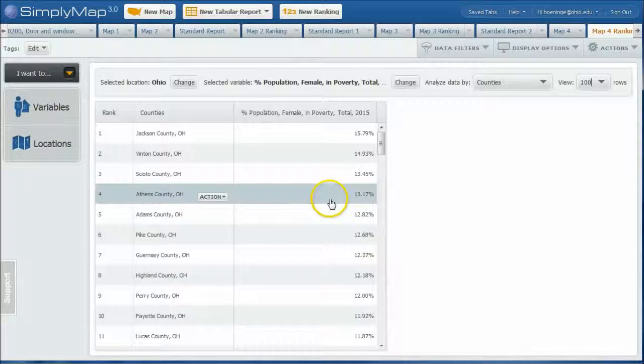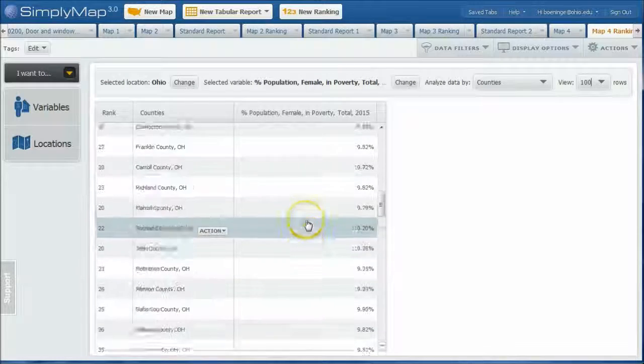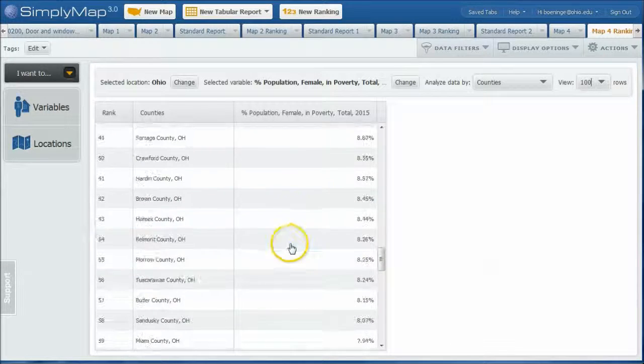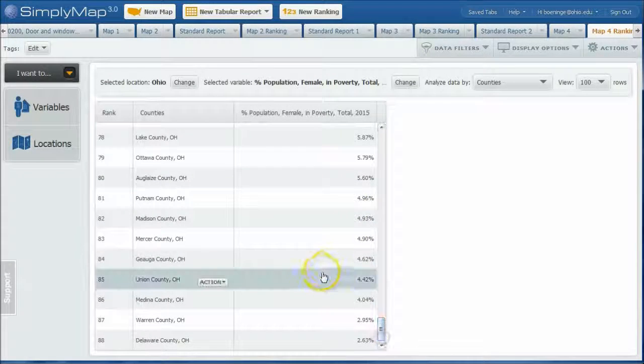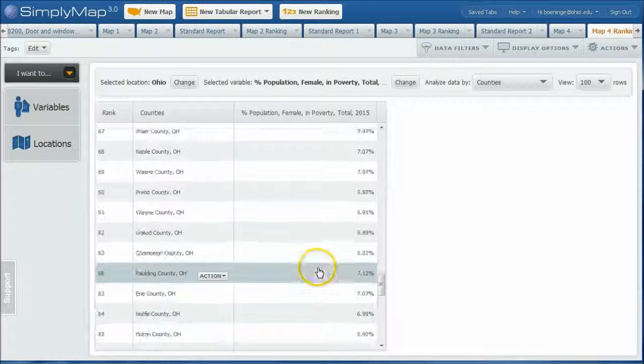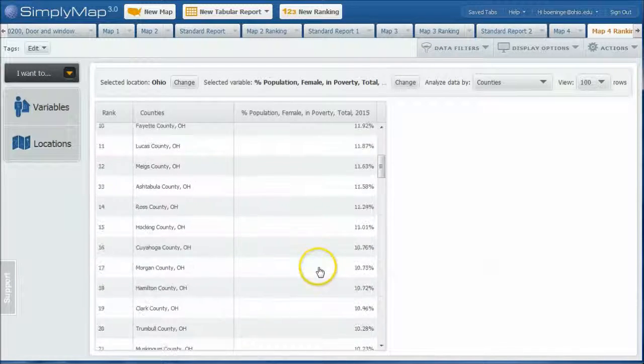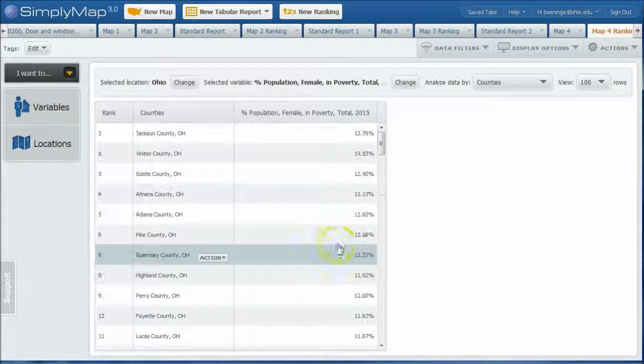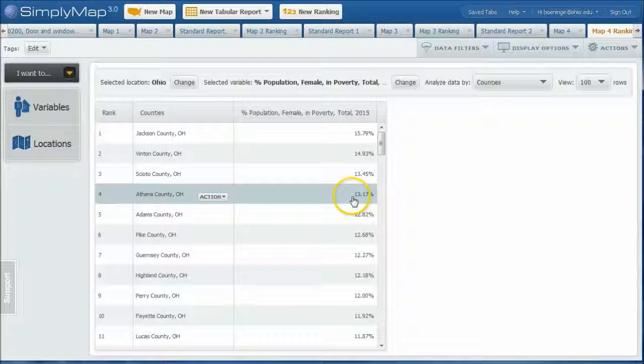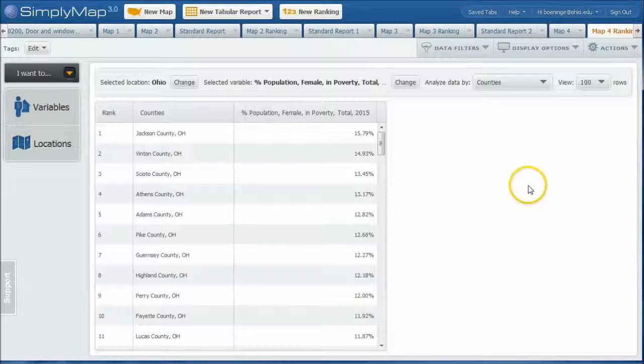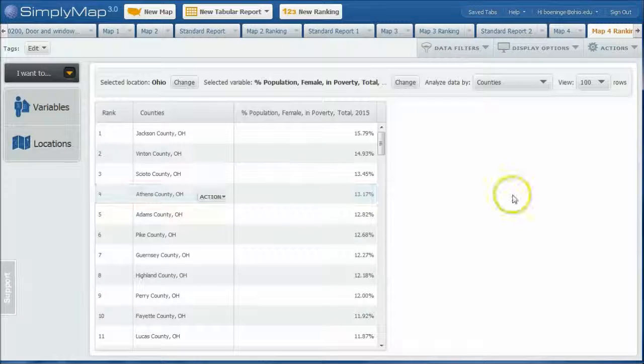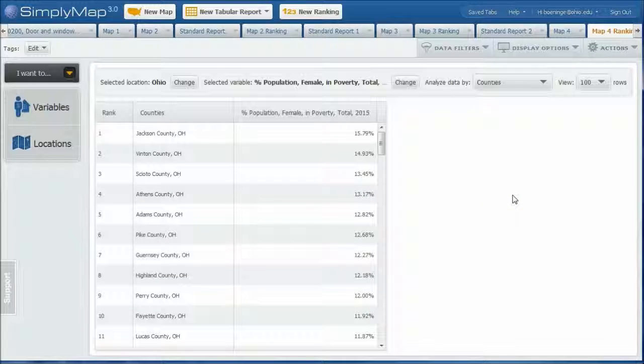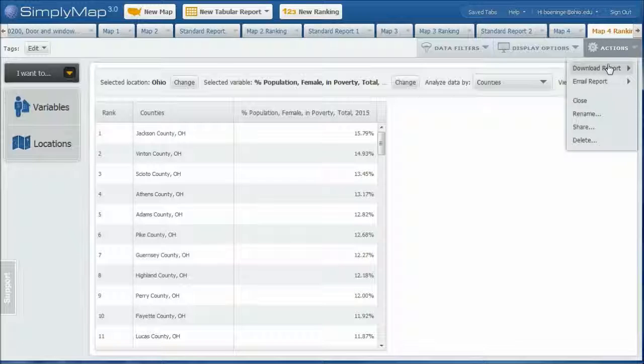So a really cool way to kind of get that level of data there. And you can see here's Athens, pretty high there in the area. That's where Ohio University is right now. So a good way to get that data. Again, you can go under here and download the report as an Excel file. Or you can share the data as well with your colleagues who are working on the same project.